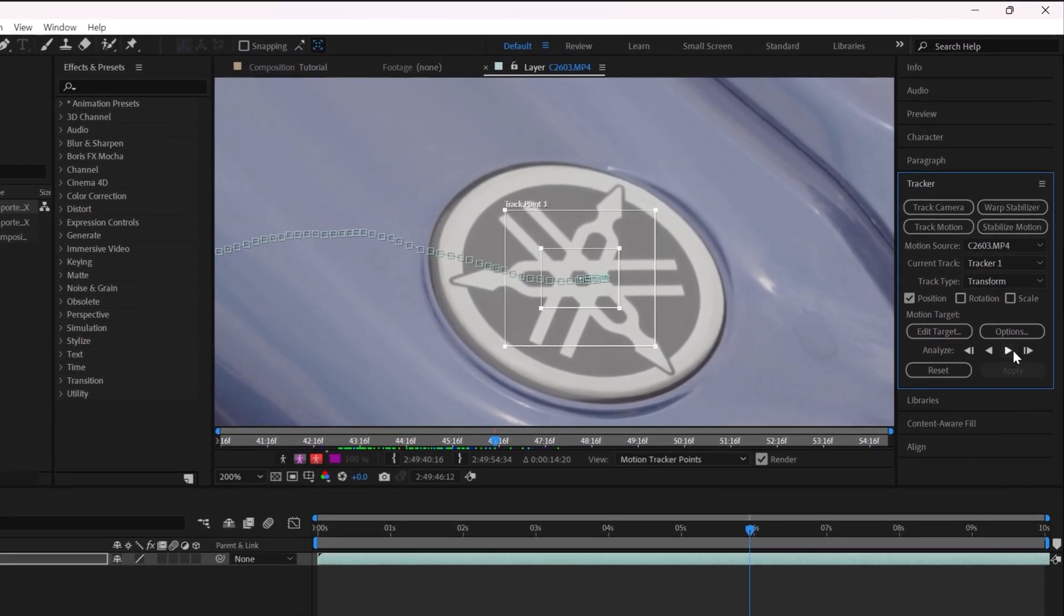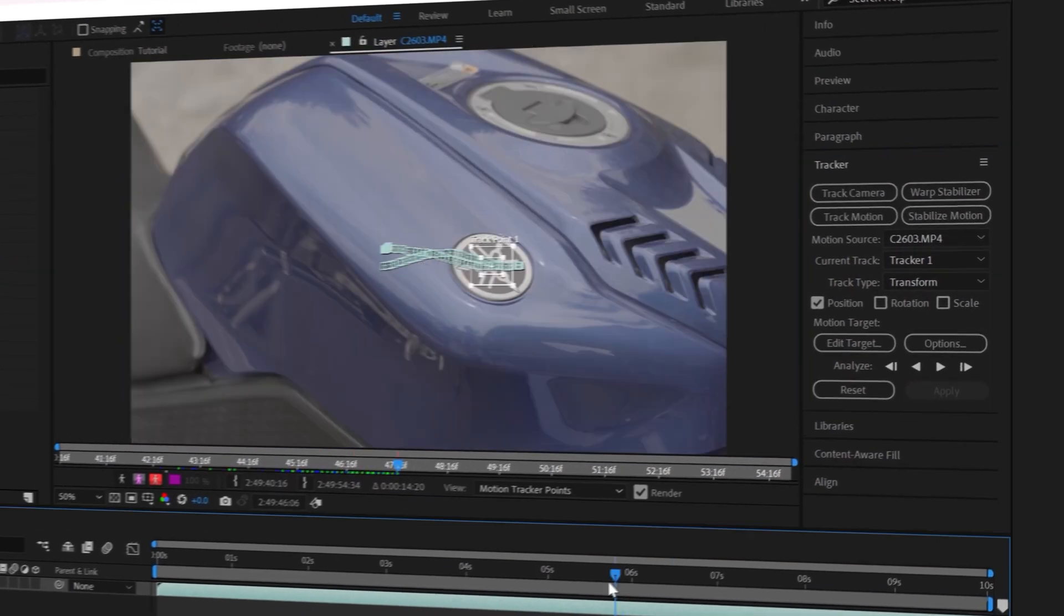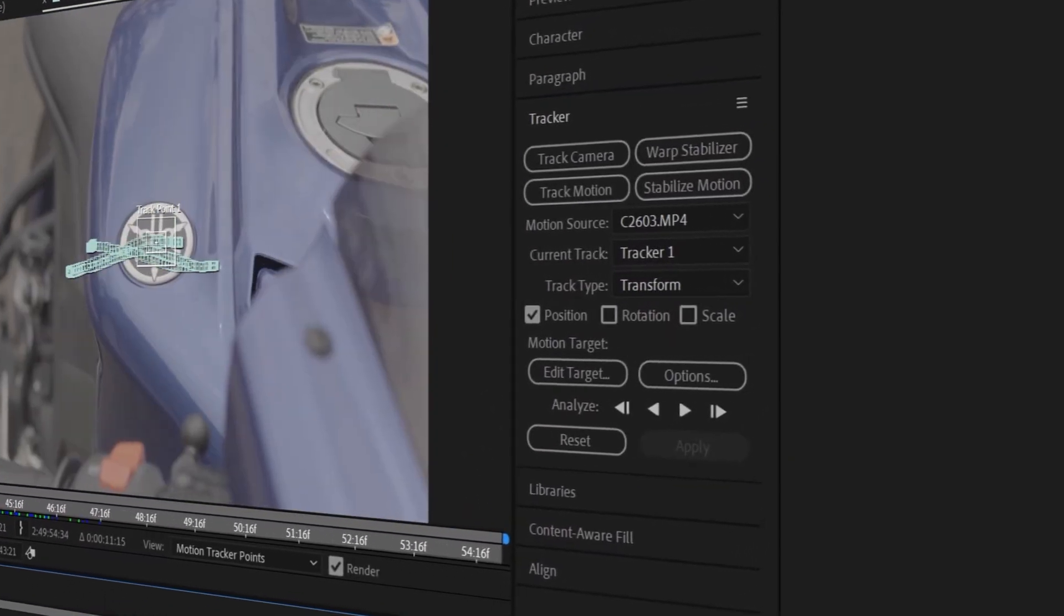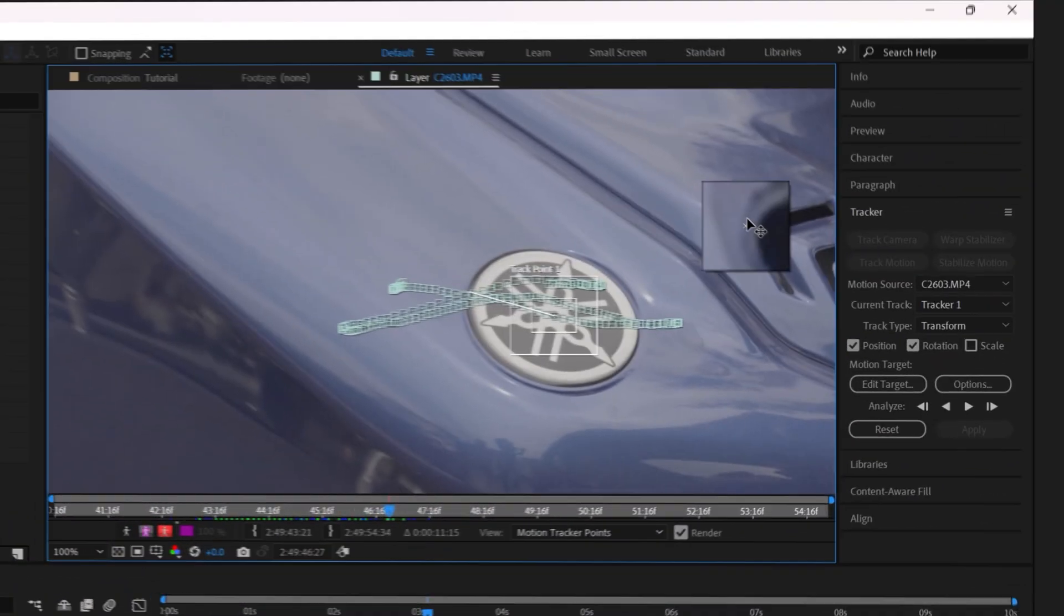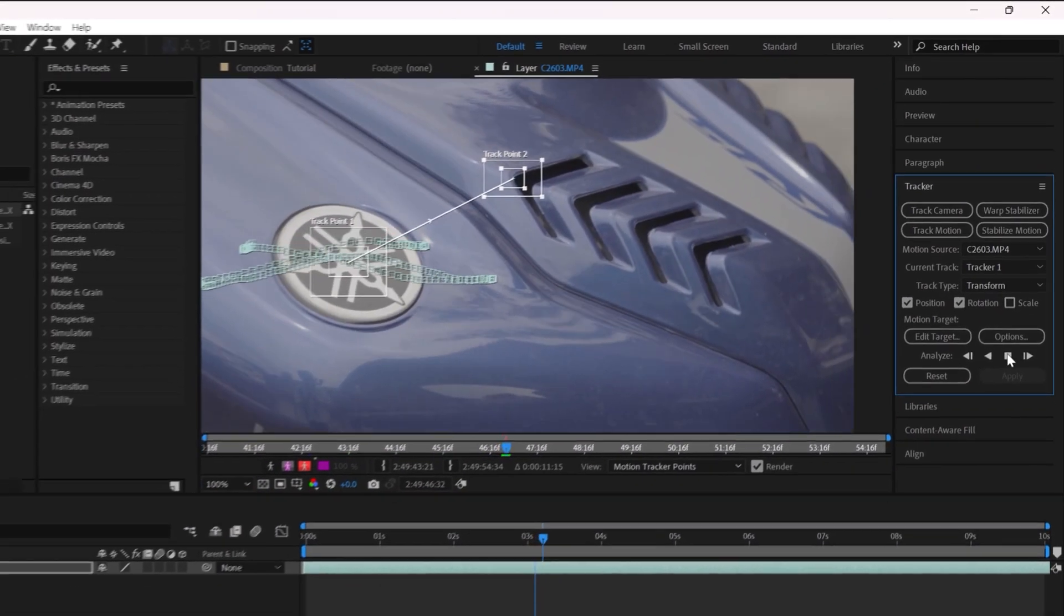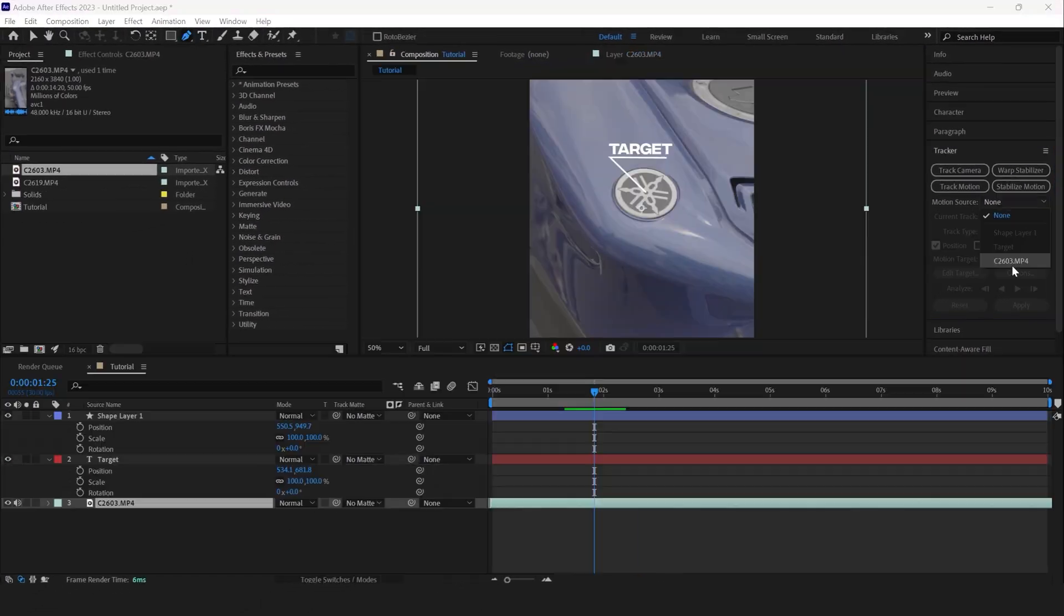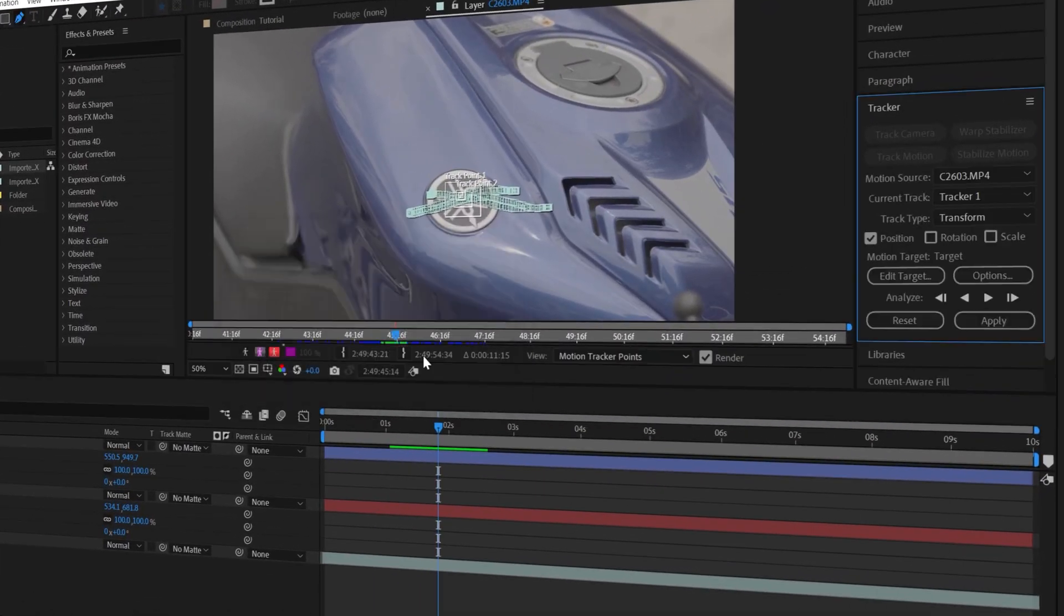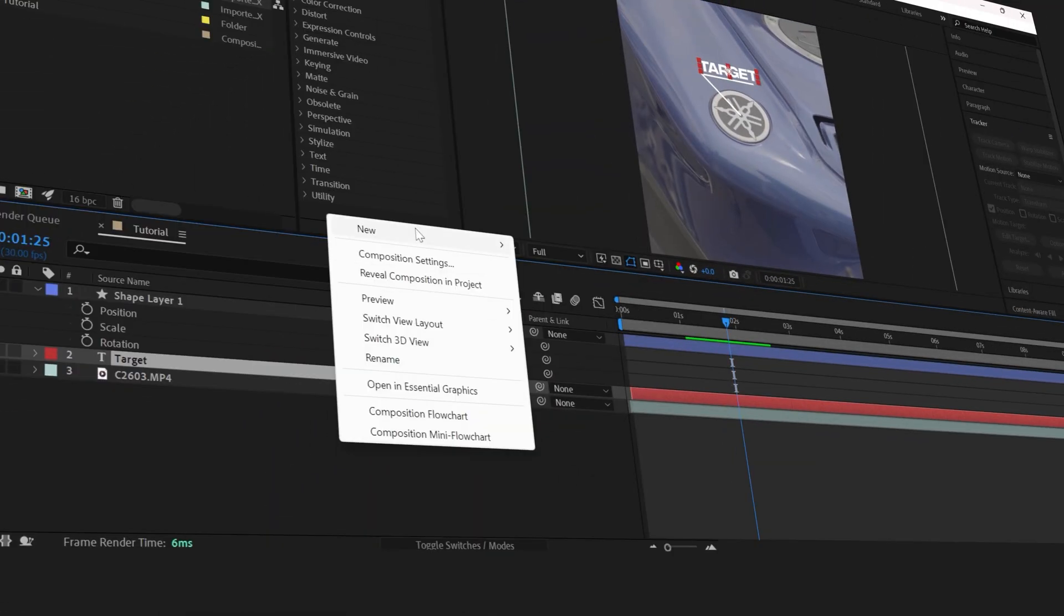In case you're also looking to get the rotation and scale data, check the boxes, but now you'll have to repeat the whole process for two track points. Now here's something I like to do with the data: instead of applying it directly to the target layer, we're going to add a null object to the timeline and apply the tracking data on this null layer.